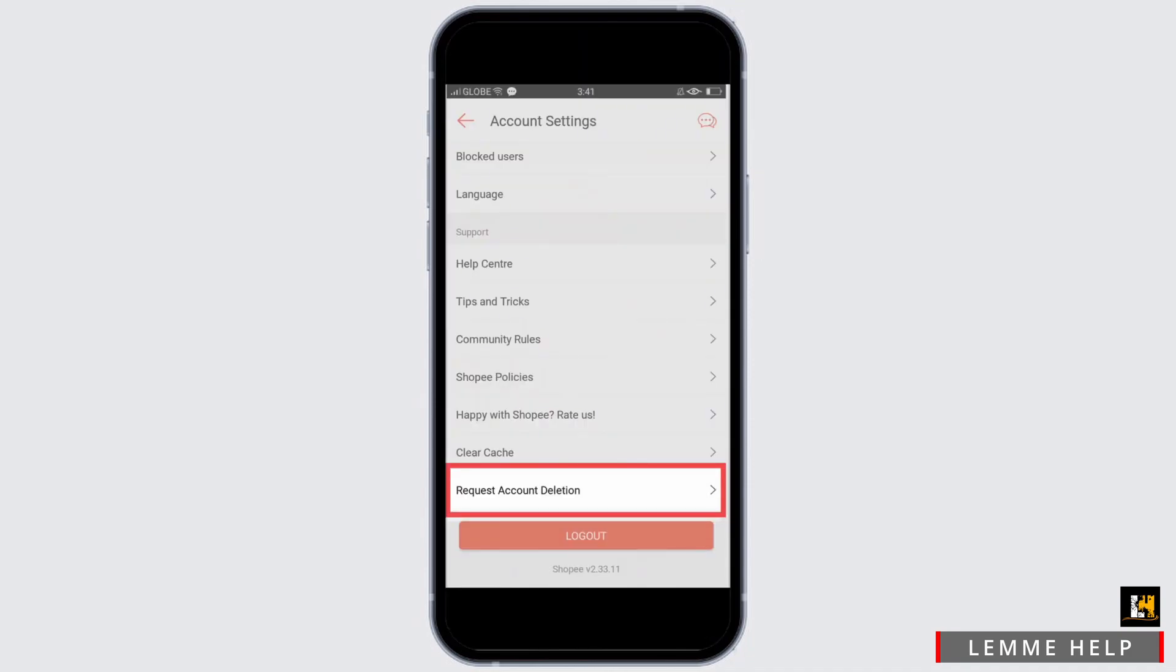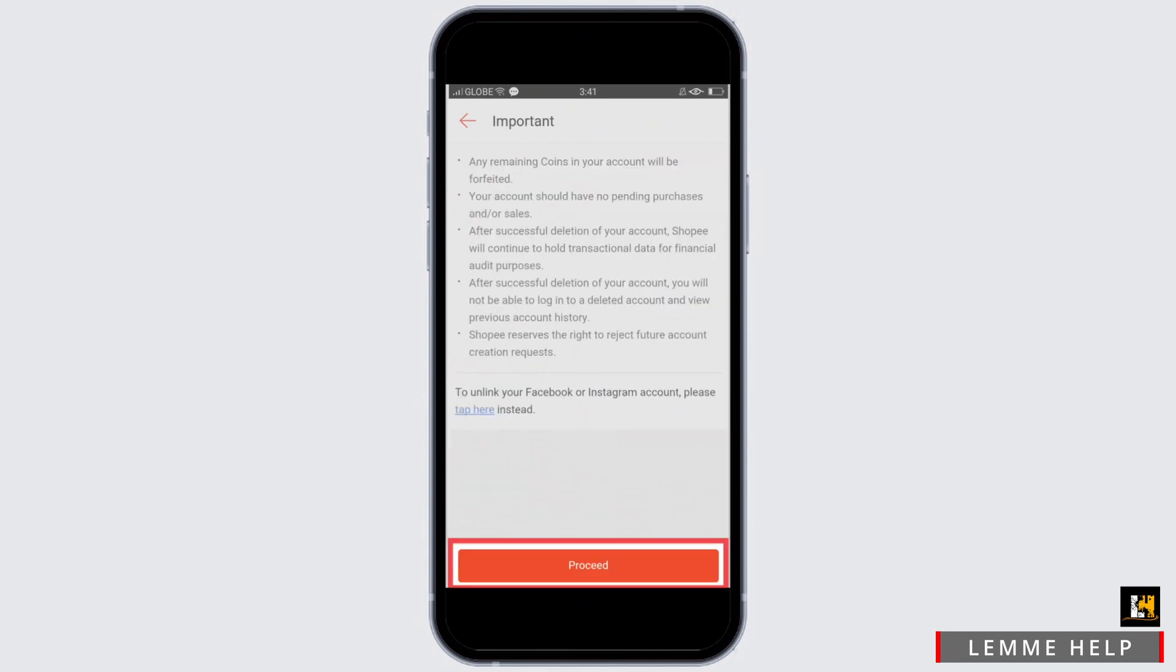From all the options available, tap on Request Account Deletion. Go ahead and tap on this option.